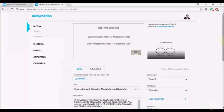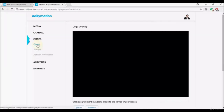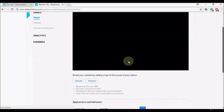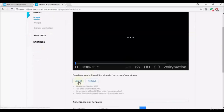The logo is small because of the image size but it is visible in the corner during playback. If you want to learn more about GIMP, do a Google search — there are many courses and videos available. To remove the logo, simply select Remove and it will be removed. The logo overlay feature is found under Embed > Player > Logo Overlay.